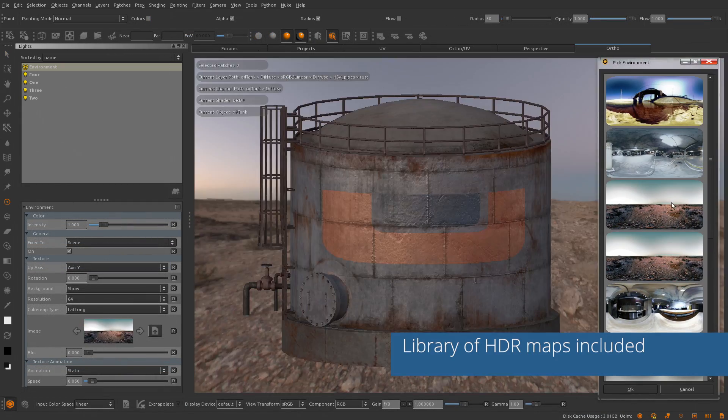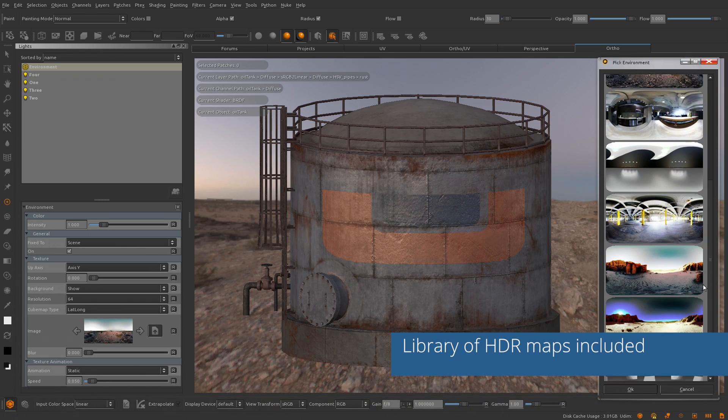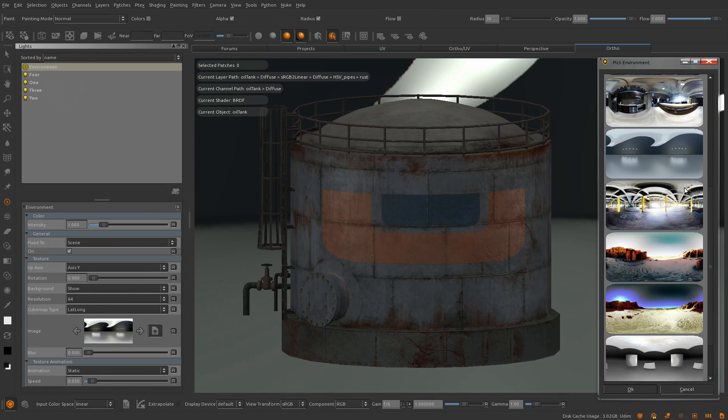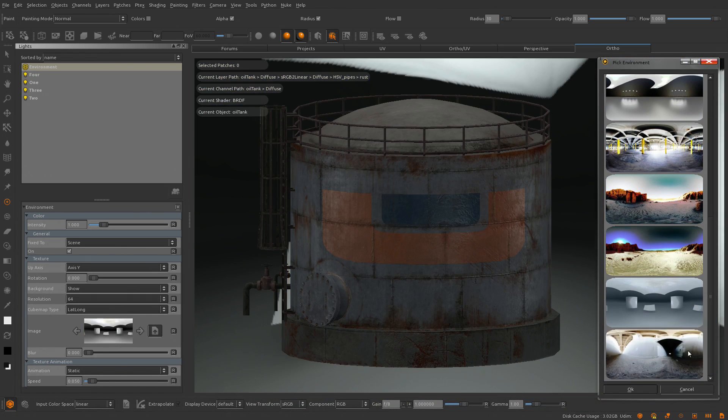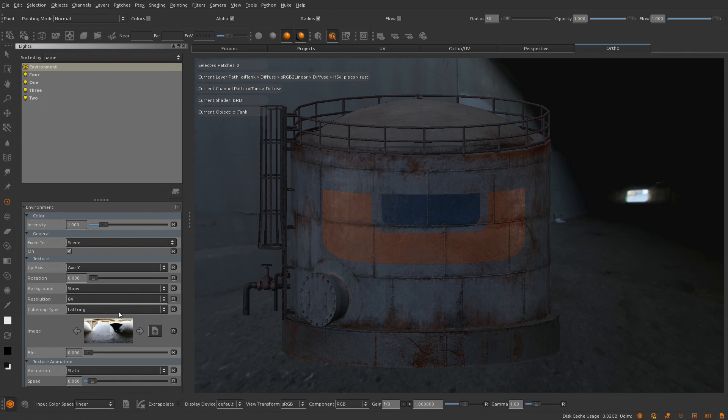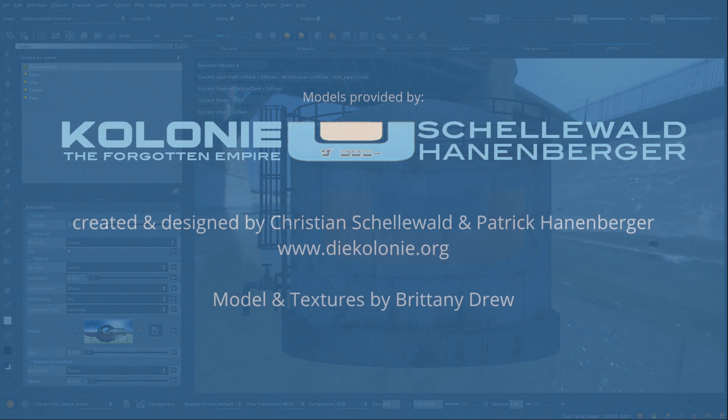Mari's Environment Light also comes with a library of HDR images, kindly provided to us by Scott Metzger.